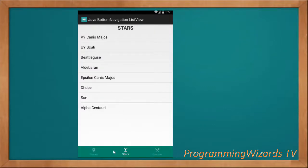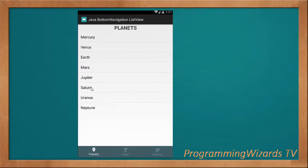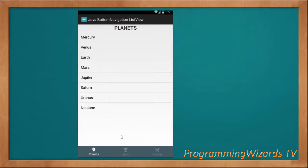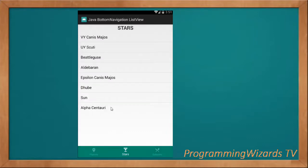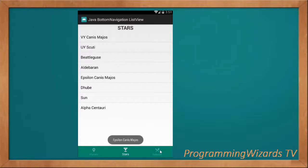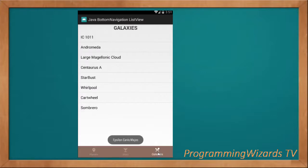Each tab has a different set of data. For example, if you come to the planets tab we render the planets, you come to the stars tab we render the stars, if you come to the galaxies tab we render the galaxies.